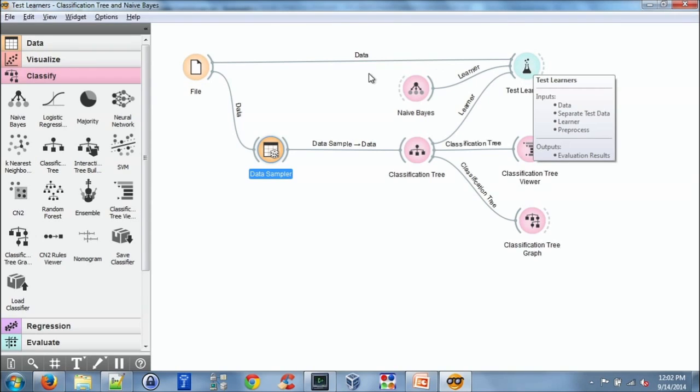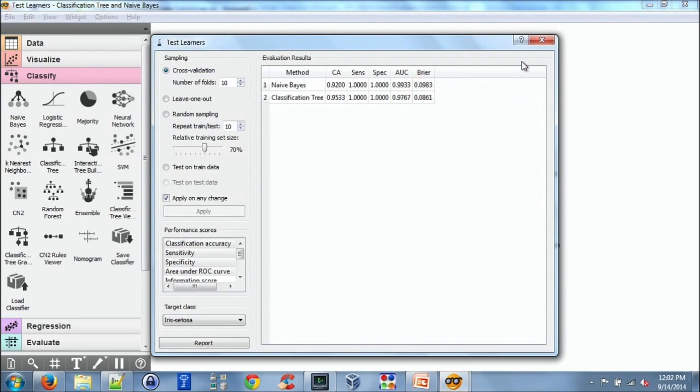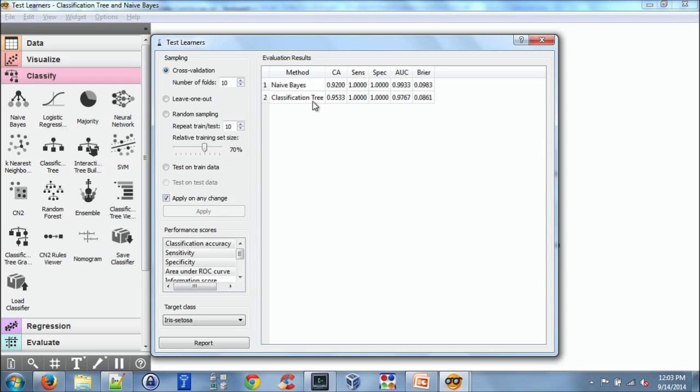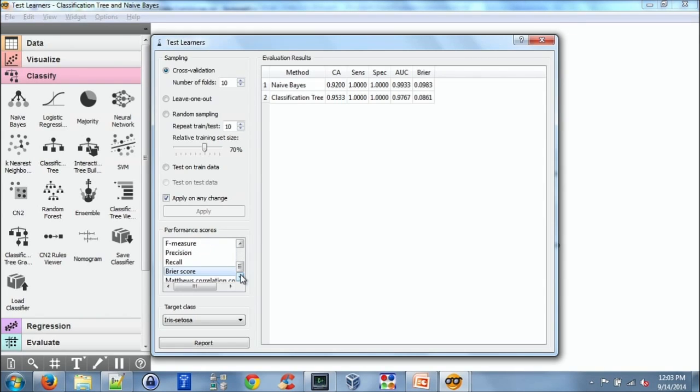So here we have the data coming into the test learners. So if I double click, we are seeing the comparison of naive Bayes and the classification tree. And we have certain performance scores, including the classification accuracy, sensitivity, specificity, and area under the curve. You can also select some of these others, which are not all selected.